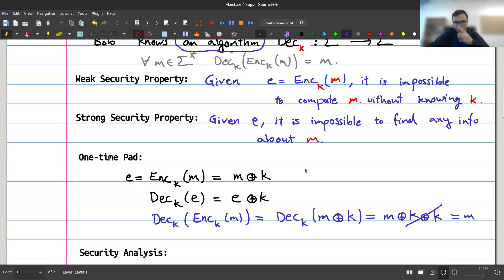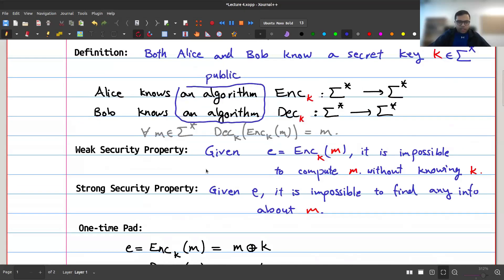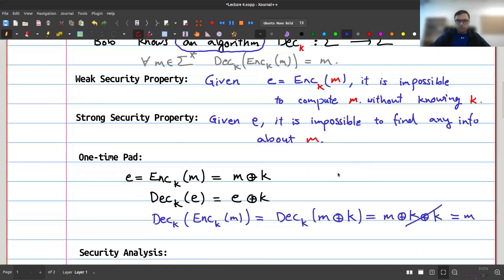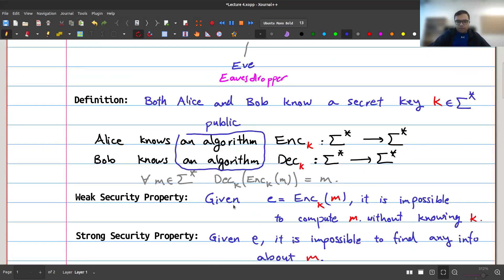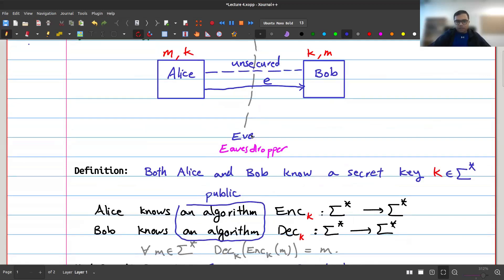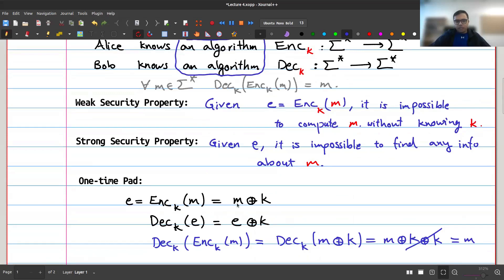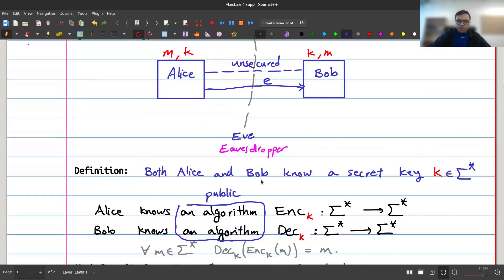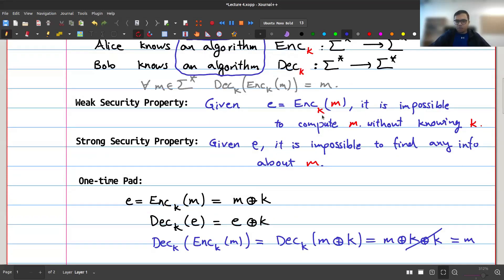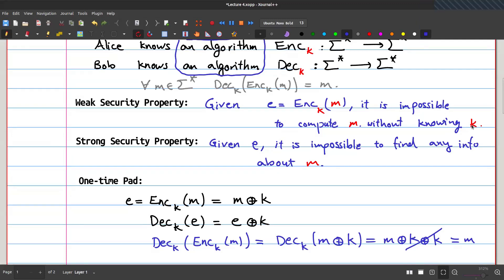Now let's do a security analysis. For the weak security property: Eve only knows e = m XOR k. Suppose she could compute m — then since she also knows e, she could XOR e and m to obtain k, meaning she'd know k. So decrypting without knowing the key is as hard as knowing the key itself. We do have the weak security property.